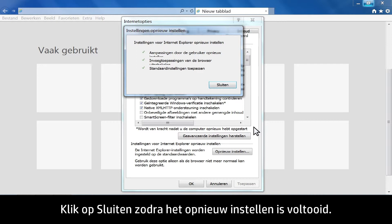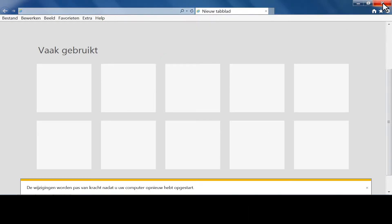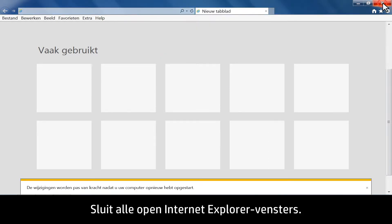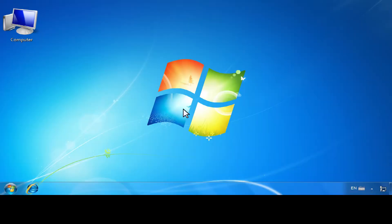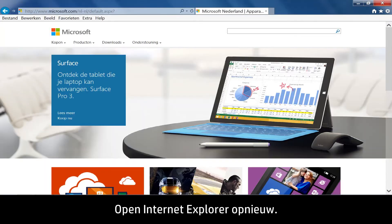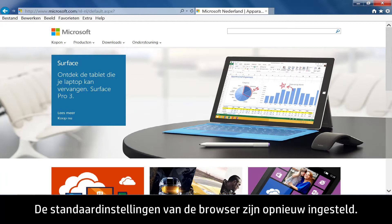When the reset is complete, click Close. Close all open Internet Explorer windows, then reopen Internet Explorer. The browser has been reset to the default settings.